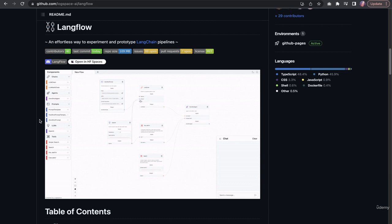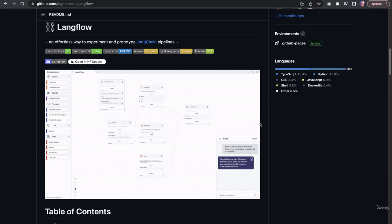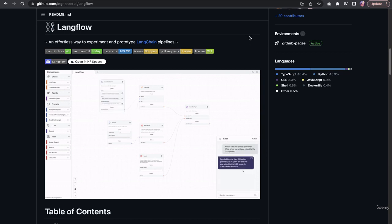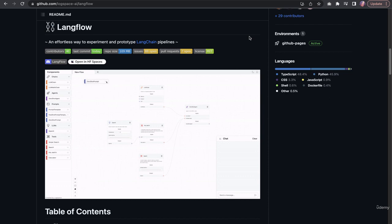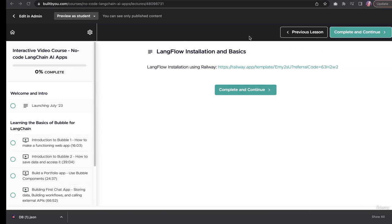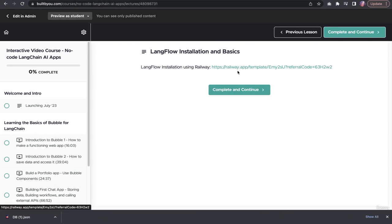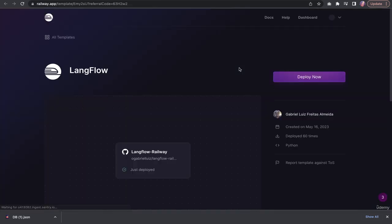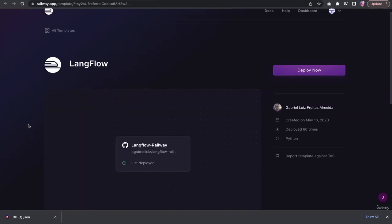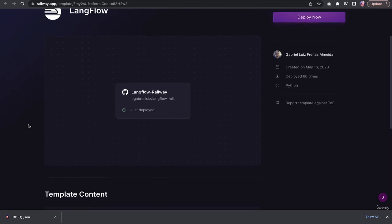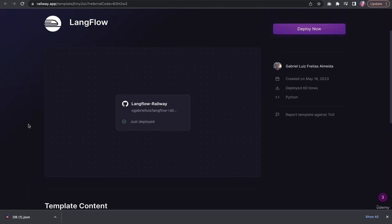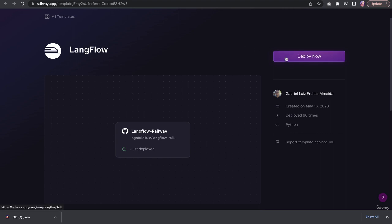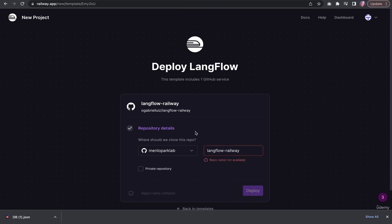For Railway, that's probably one of the easiest installations. Basically, you'll go to the link shared in the lesson, and when you click the link, it will take you to Railway app. If you have an account, you can just deploy. If not, you just make an account and then deploy.